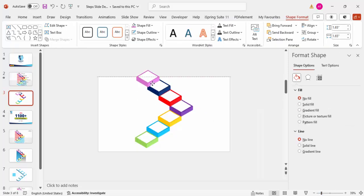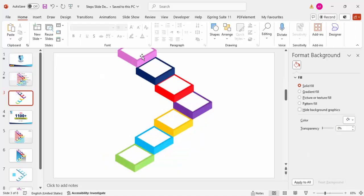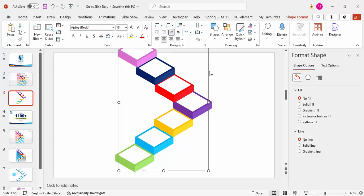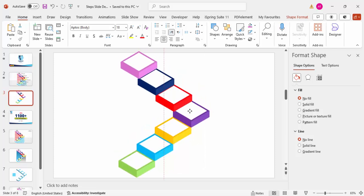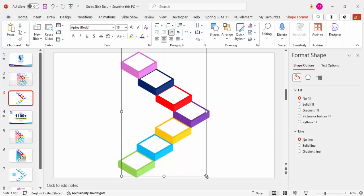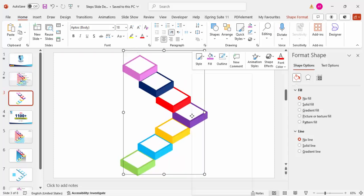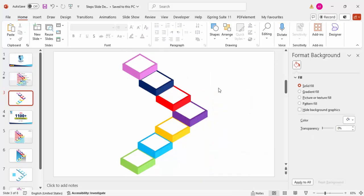For the last one, press Ctrl+D again and give it a purple color. Now zoom out — you can see the objects have gone beyond the slide area. Select all with Ctrl+A, press Ctrl+G to group, then hold Shift and reduce the size to fit within the slide. Right-click, then Group > Ungroup.